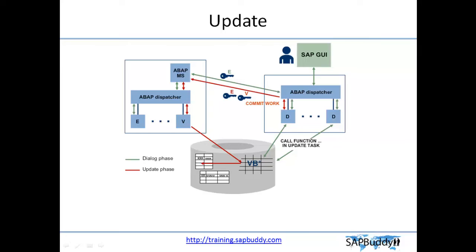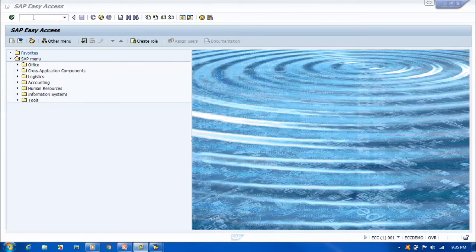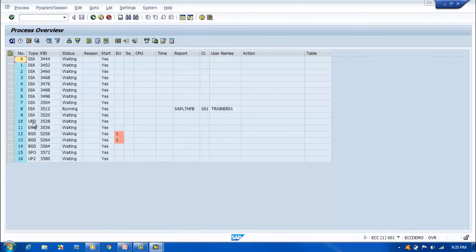Let's go to the system and check how to monitor updates. First go to SM50 — you can see the update and update2 work processes, which are V1 and V2. We don't explicitly define which update work process to use or what kind of update; SAP determines this automatically.